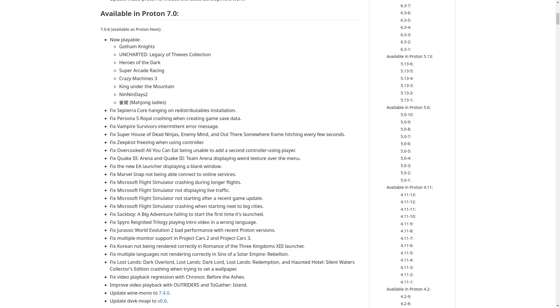They also improved video playback for Outriders and Together Island. And also, they updated their version of Wine Mono to 7.4-0, which is their .NET replacement, and they also updated the DXVK NV API, which is what gives all the special NVIDIA features like DLSS, Reflex, and so on for desktops. Obviously, the Steam Deck doesn't use that.